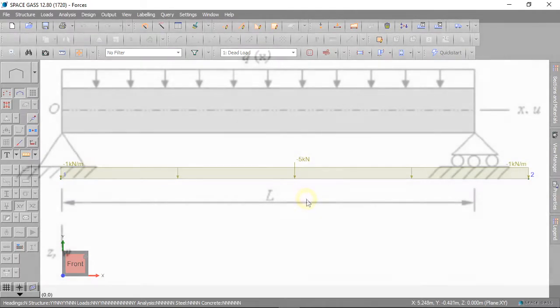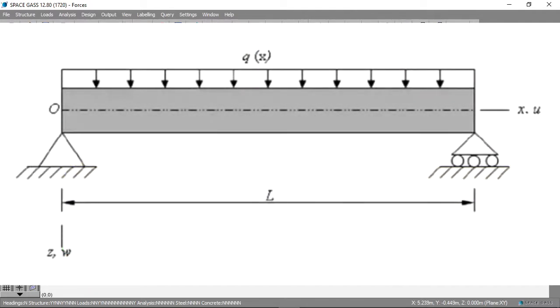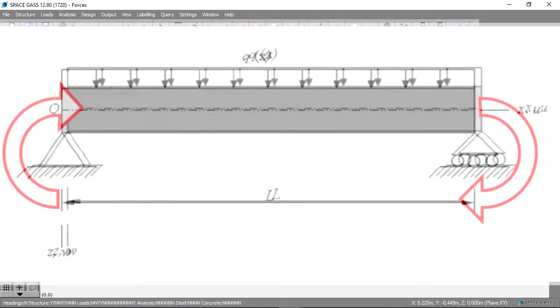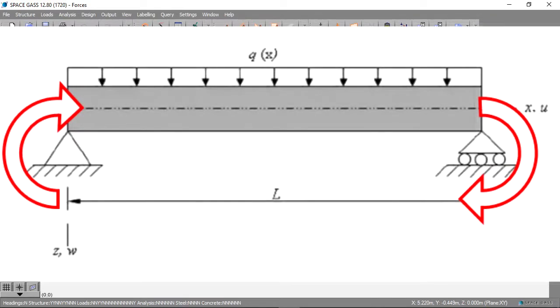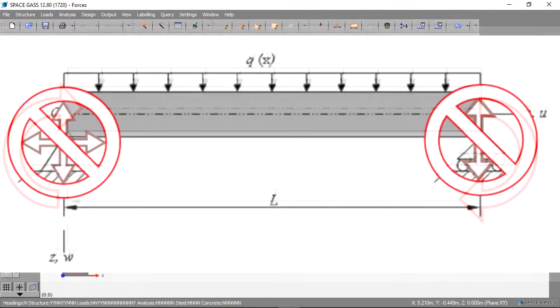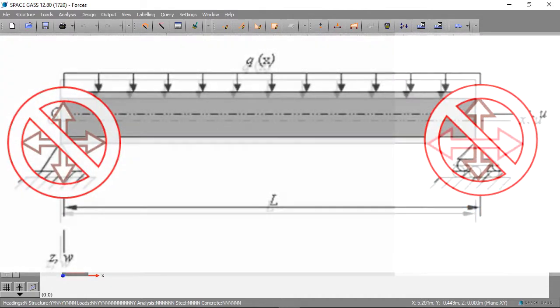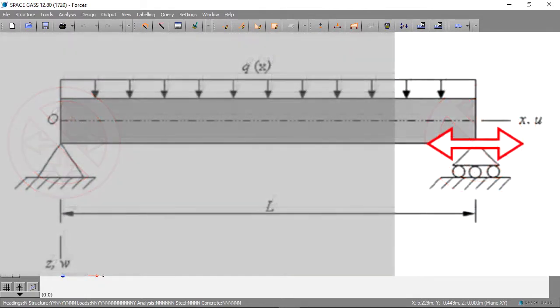We want this beam to be simply supported. The beam can rotate at the supports, but it cannot move up or down. At this roller support the beam can move left and right.